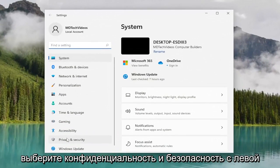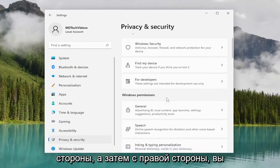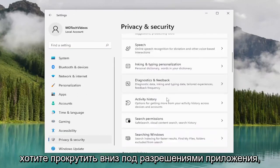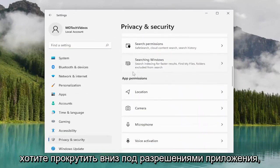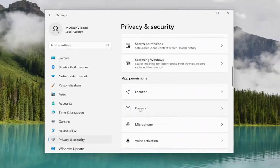Select privacy and security on the left side. And then on the right side, you want to scroll down underneath app permissions and you want to select camera.